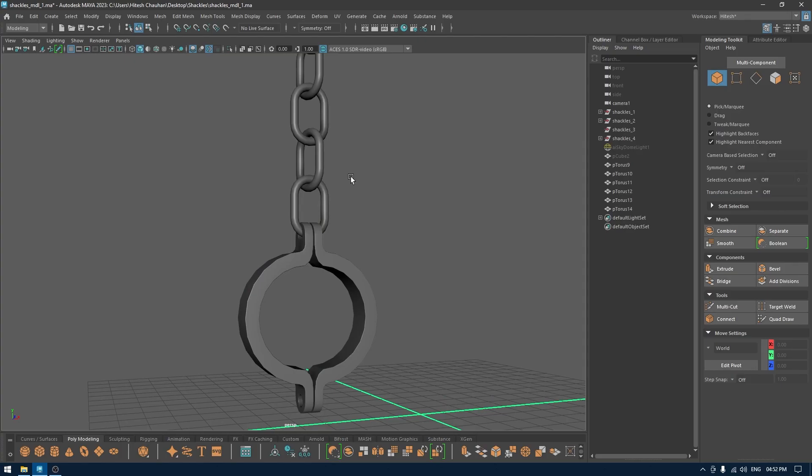Hey guys, welcome back to the channel and I'm back with this shackles tutorial. In the last one we created the model for this, and today we're going to unwrap this in Maya.